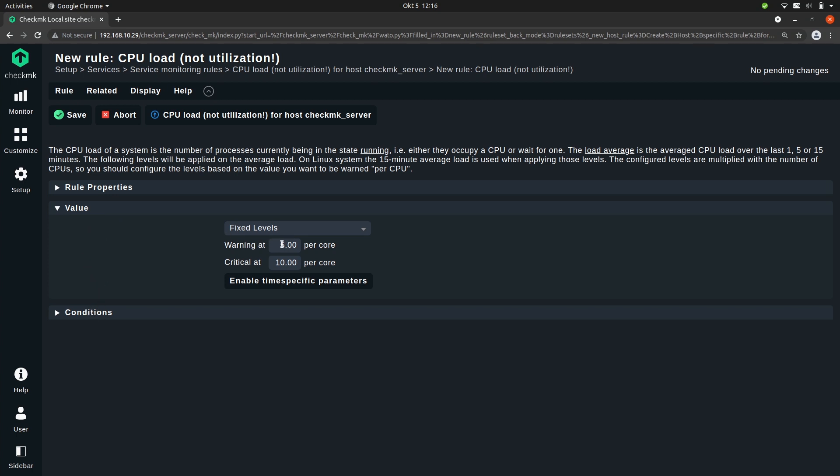So these are the actual thresholds when a service should go to warning or critical. In this case it's still the default value, so 5 and 10. But let's change that. I want a warning when there will be one process running per core and it should go to critical when it's three processes.